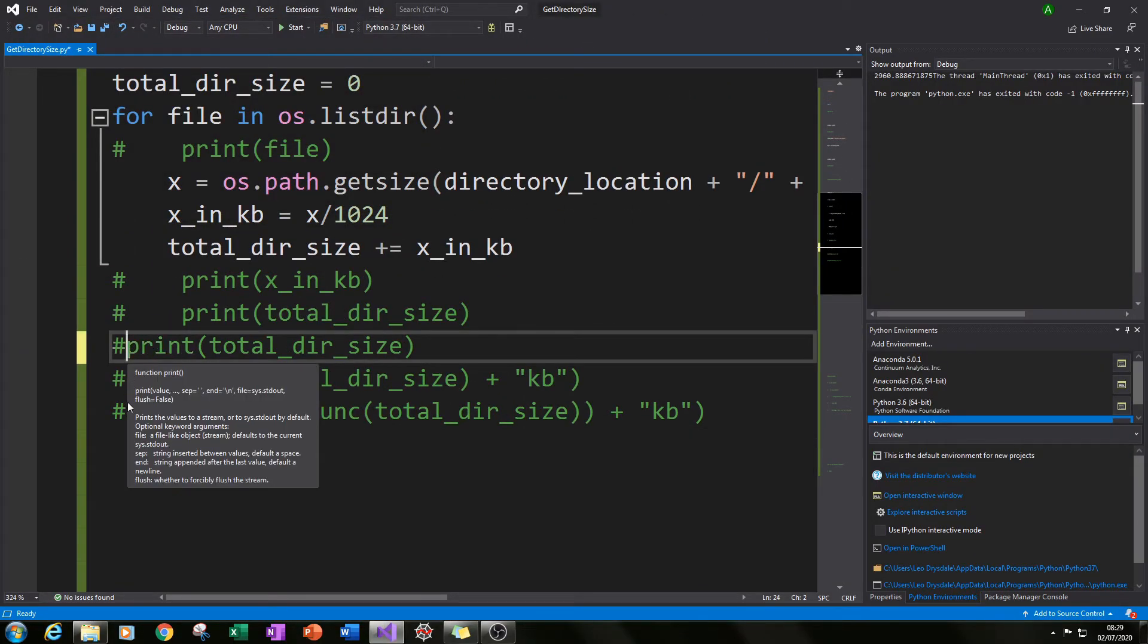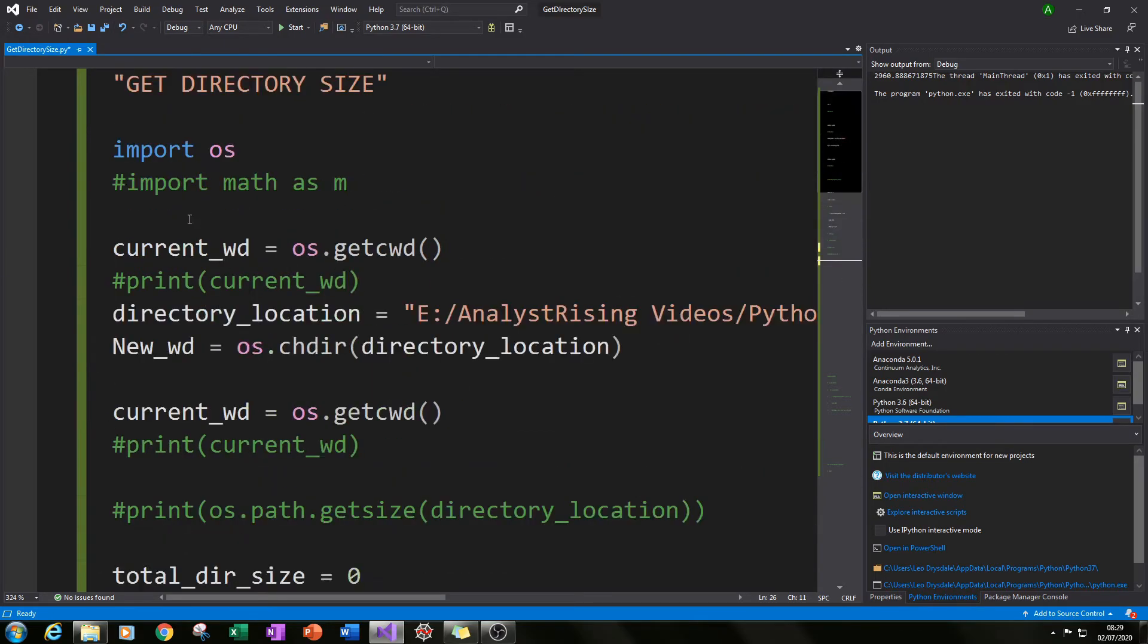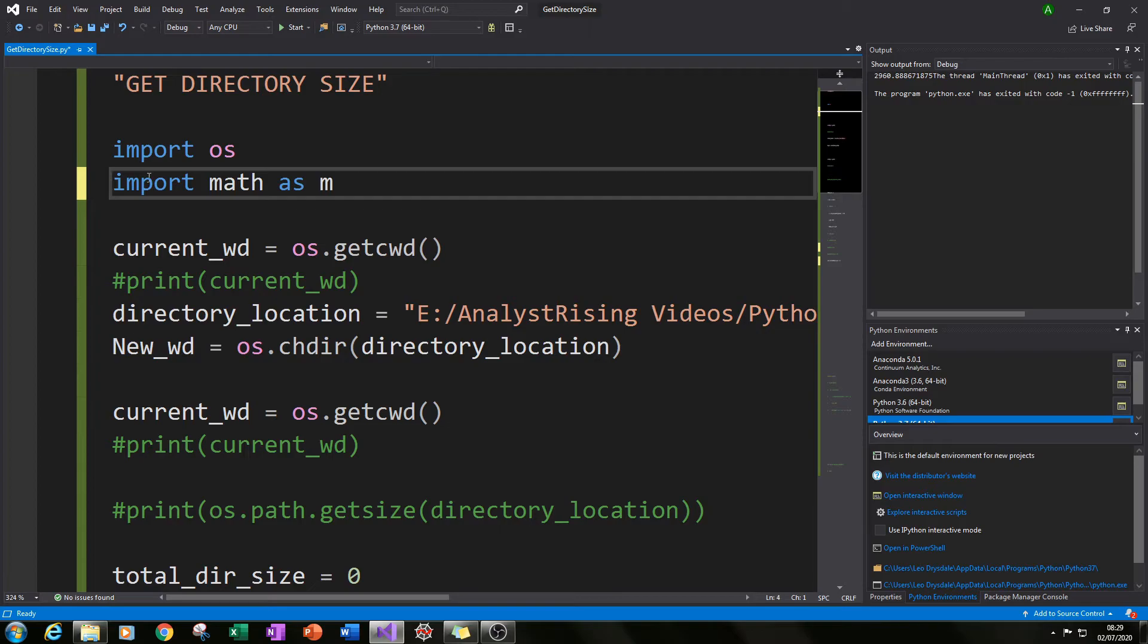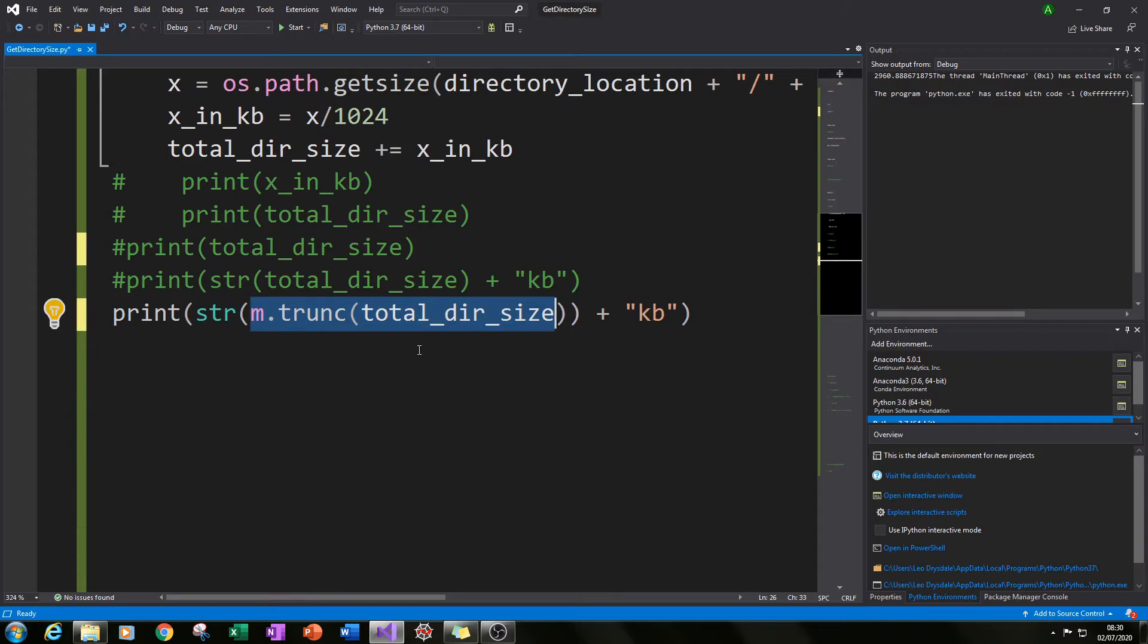So what I did was I imported the math module as m and then what I did is I truncated that value to make it so it gets rid of all the decimal places.